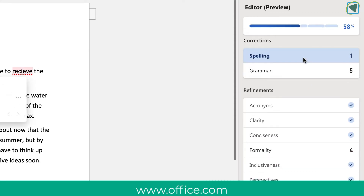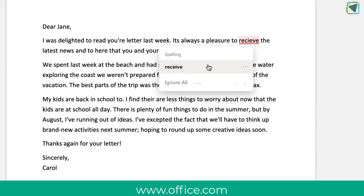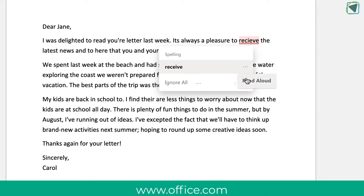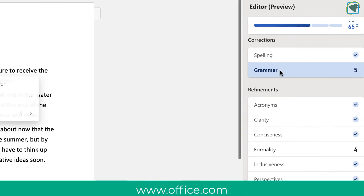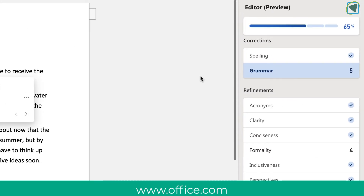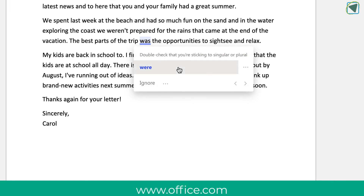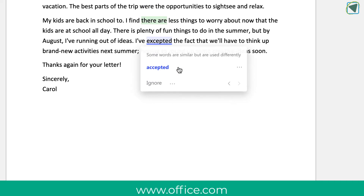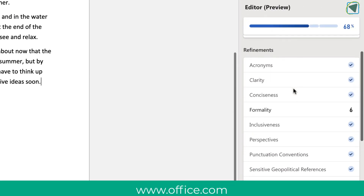Here you'll see corrections such as spelling and grammar. If I click on a spelling mistake, I'm given the correct spelling. I can also ask it to read that spelling aloud to double check. I can choose to ignore it, or select the spelling correction and it will change it in my document. I can do the same with grammar, and clicking each mistake will guide me through changing spelling or grammar errors.